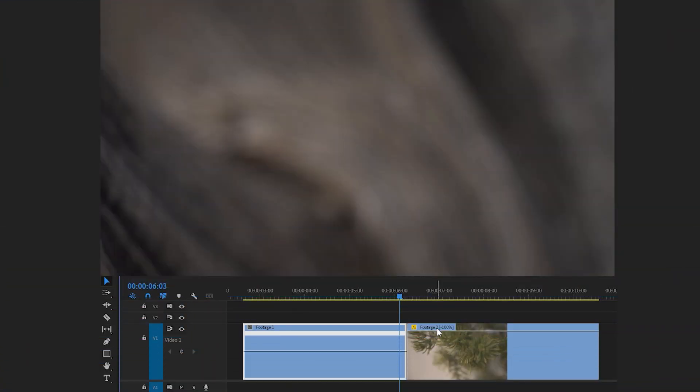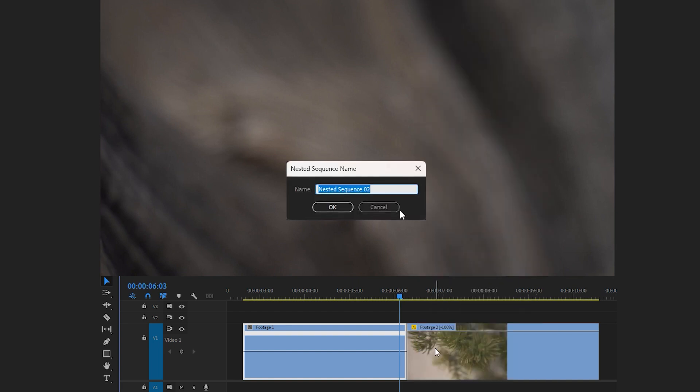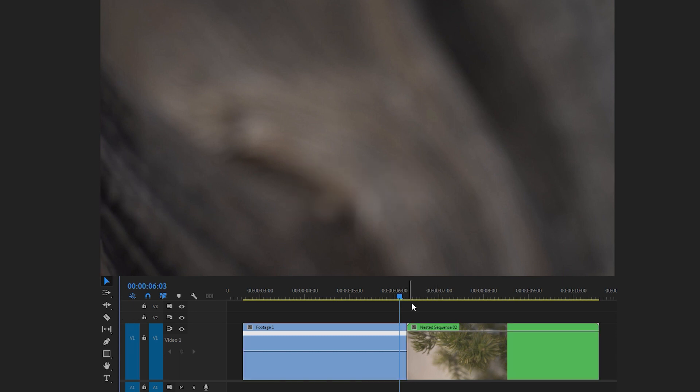To resolve this, we first need to nest this video clip. Right-click on it and choose nest. You can rename it if you would like, then click OK. After that, right-click on the FX icon and select speed.